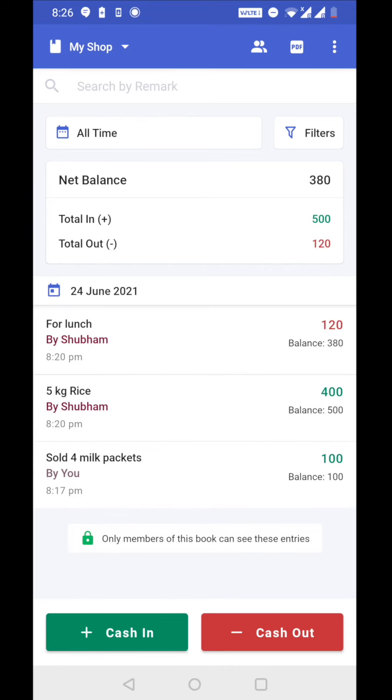Okay, now you can see that Shubham also added two entries here. So Shubham sold five kg rice from the shop. So he added that as a cash in entry. So he got 400 rupees from the customer.